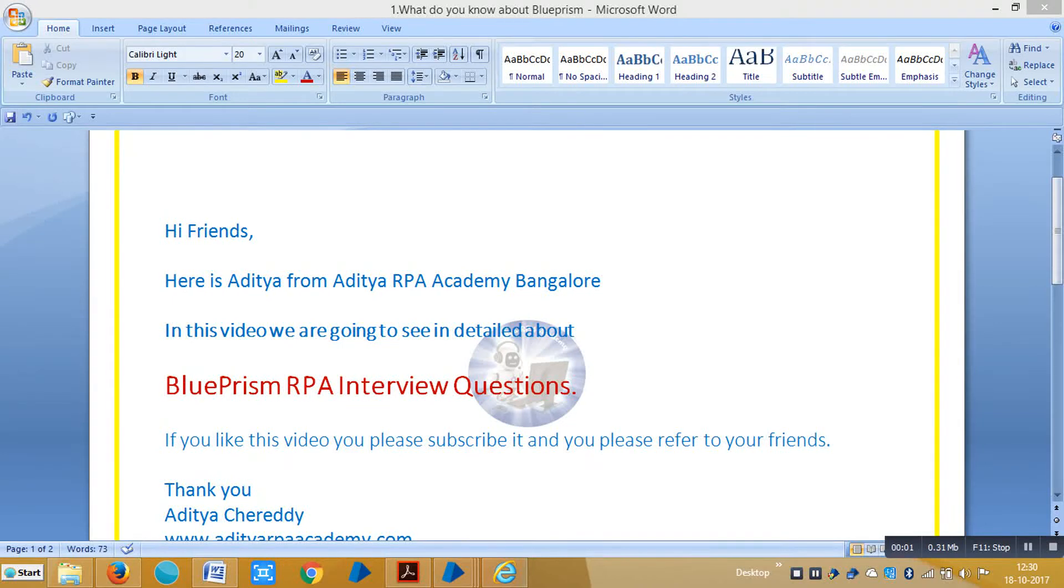Hi friends, here is Ajit Chia from Ajit Chia RPA Academy in Bangalore. In this video we are going to see in detail BluePrism RPA interview questions and a detailed explanation for the interview questions.